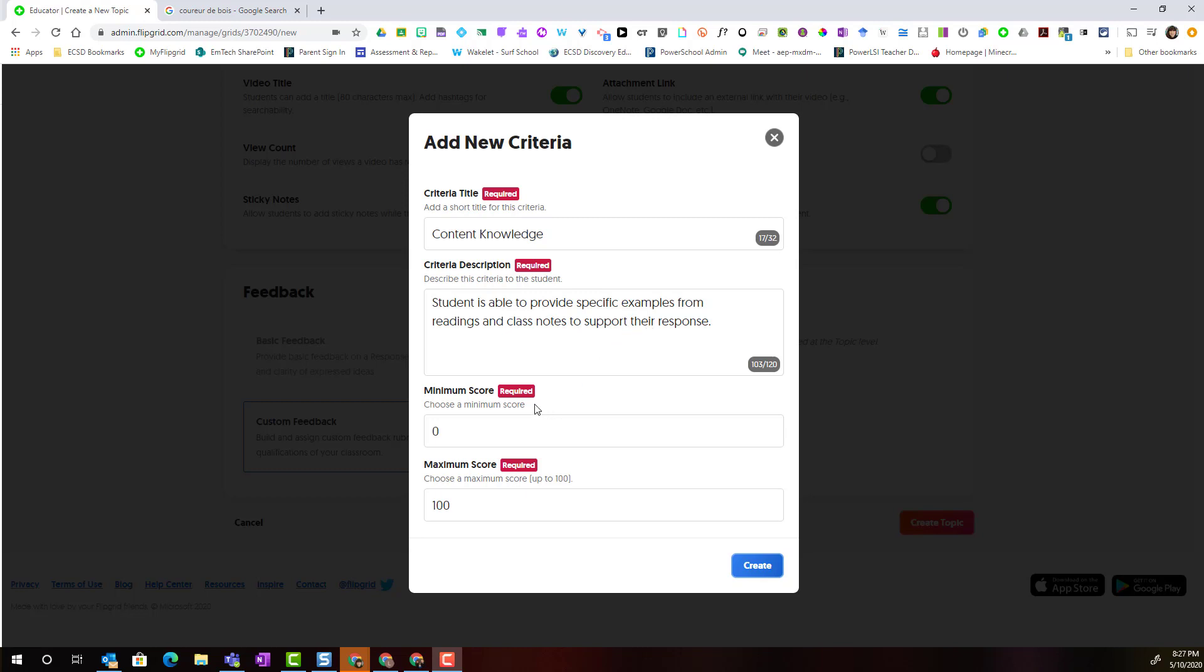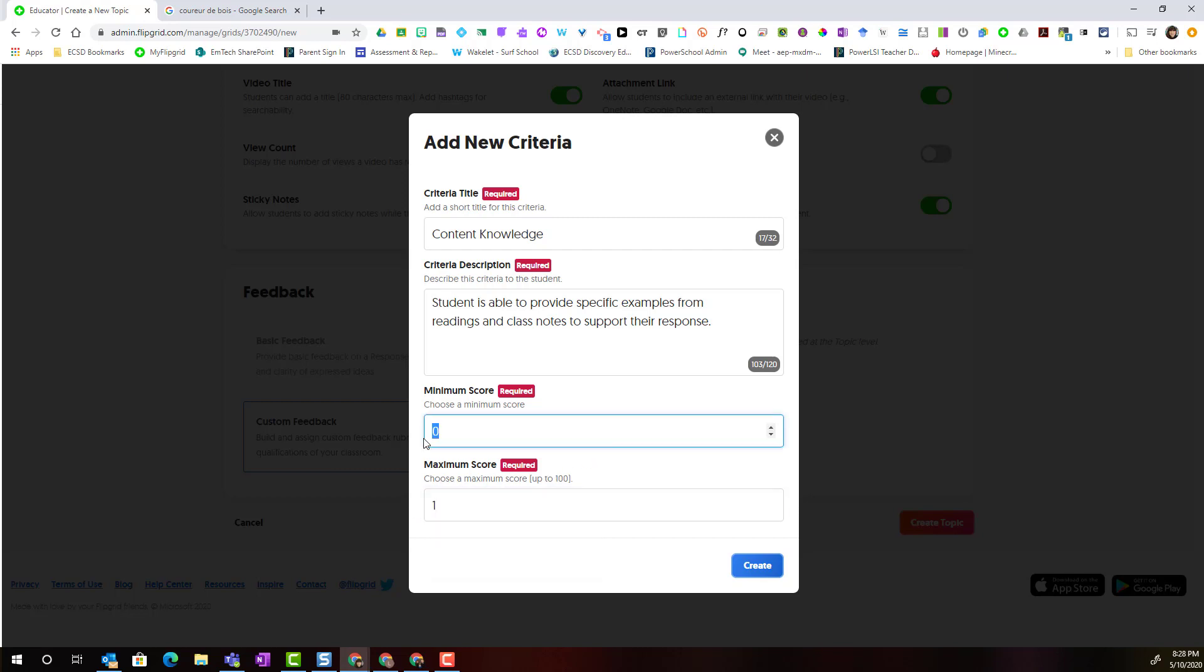I'm also required to set a minimum and maximum score. Notice that my score can fall in a range anywhere from 0 to 100. If I wanted to I could make this a single point rubric by leaving it set at 0 for a minimum and 1 as a maximum.